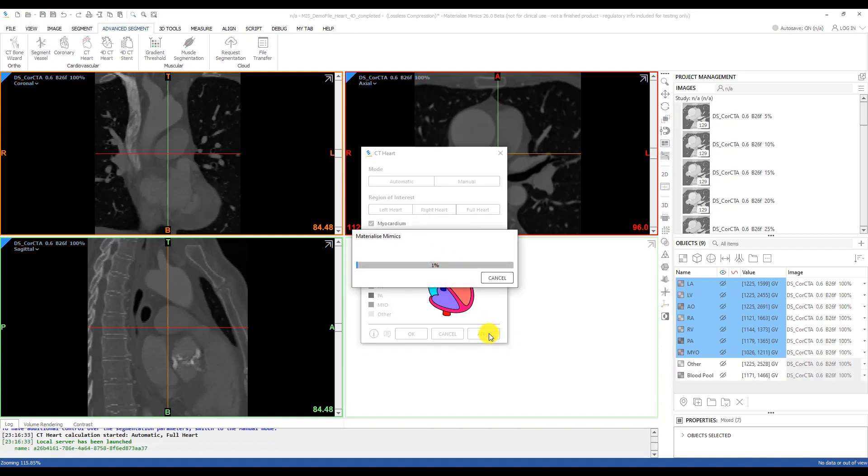Let's go ahead and segment the full heart using the automatic method along with the myocardium.